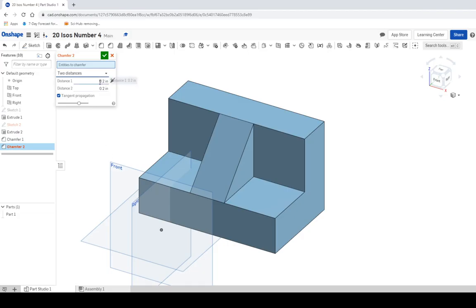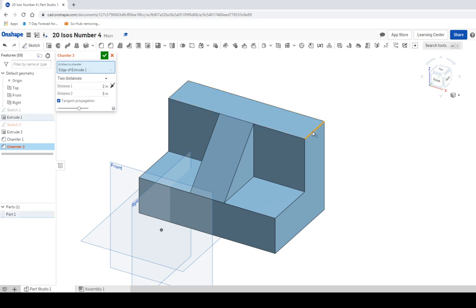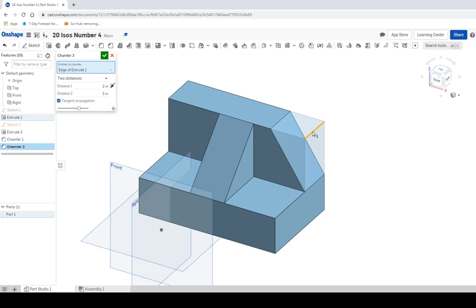So back to Onshape, direction one, let's call it two, and direction two, let's call it three. If it's backwards, we can fix it. There's a little button over here that says make the opposite direction. And we can also just swap them.